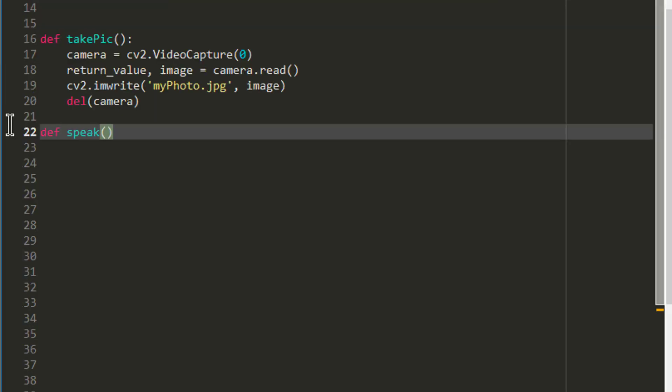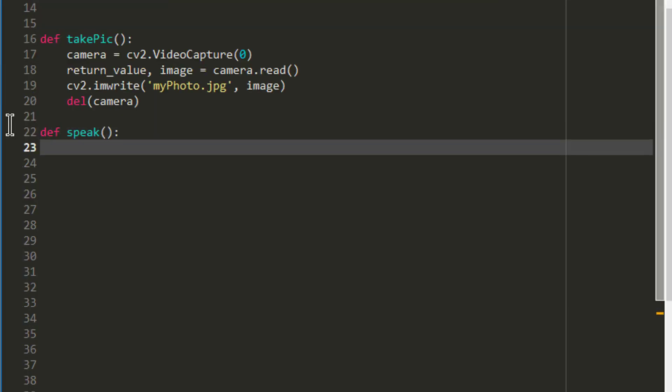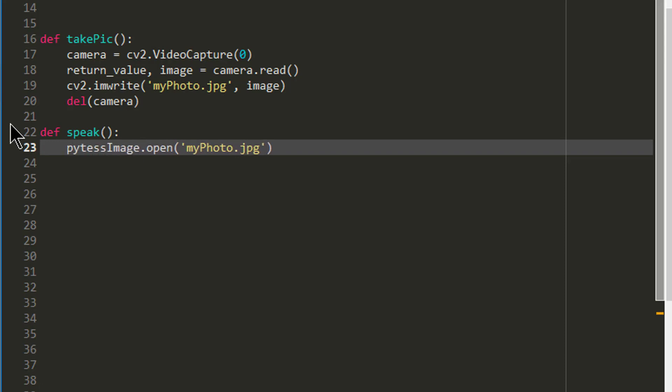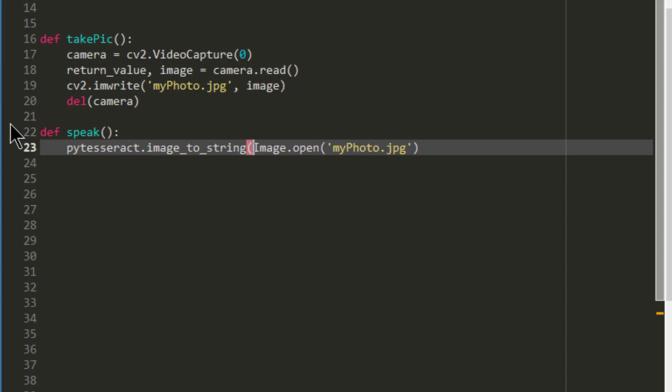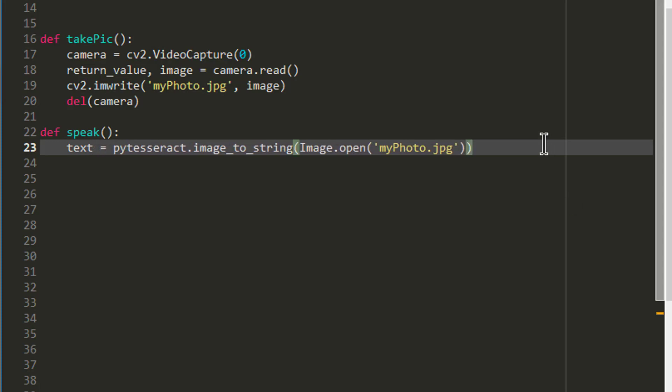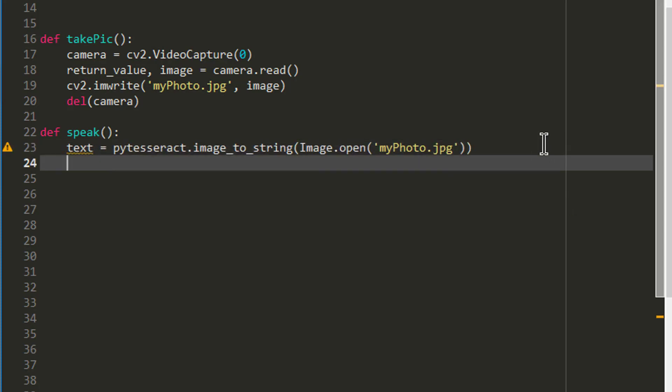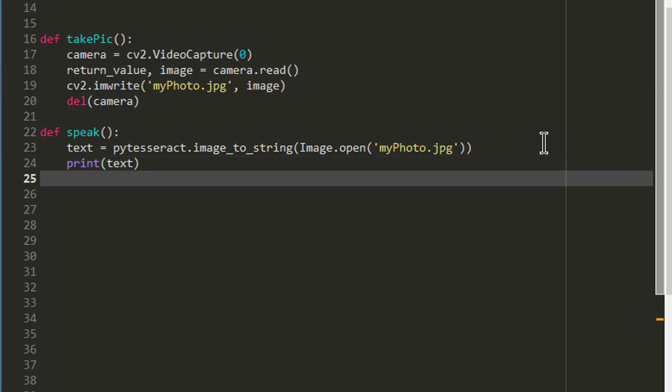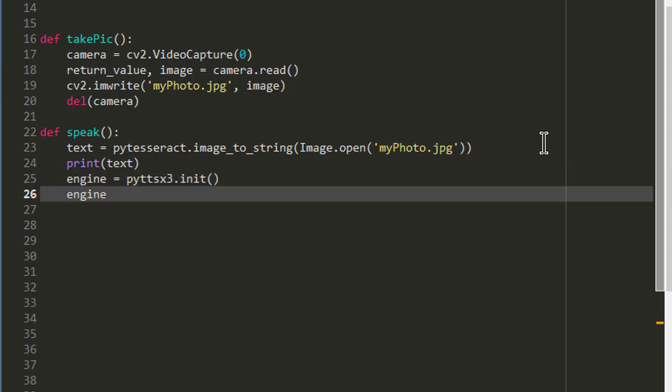So now I am going to build my speak function. The first thing I will do is to open up the JPEG file I created earlier by using image.open. Then I will convert it to a string by using the built-in function in PyTesseract, which is PyTesseract.image_to_string. And I will let that be my text variable. I will then print out my text variable to give me a visual. Over here I am using PyTTSX3 to read out what I have.